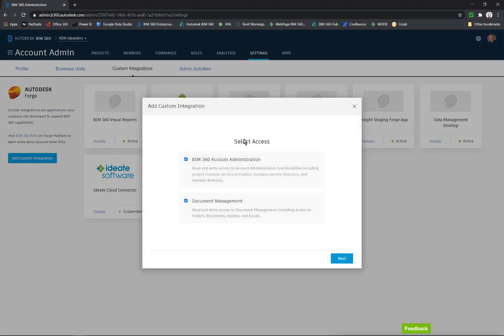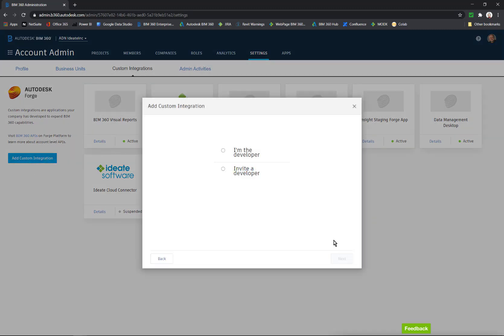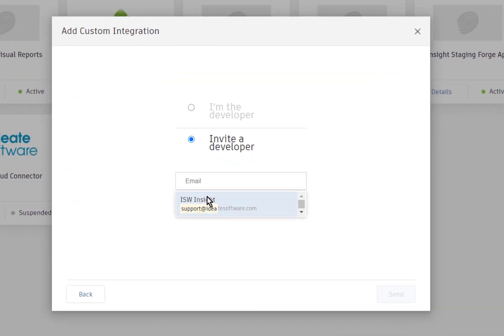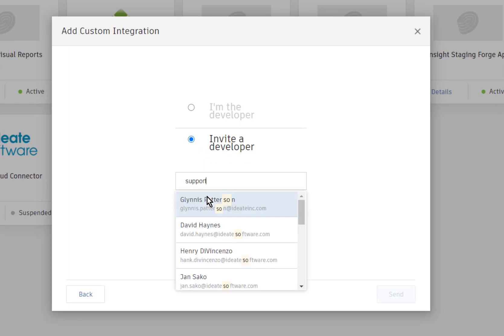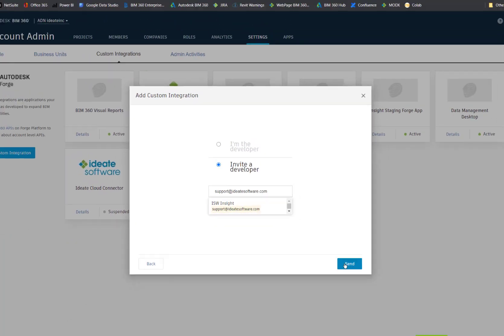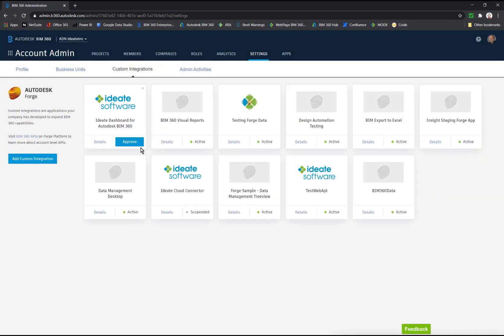You want to leave both of these checked. You want to invite the developer. Type in support@id8software.com and hit the send button.